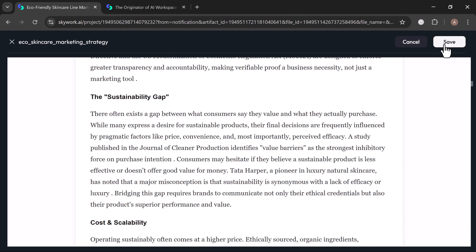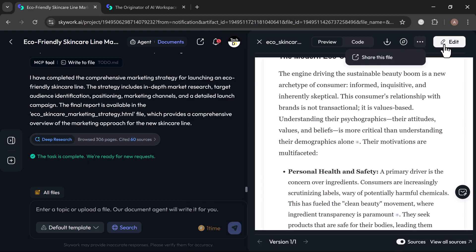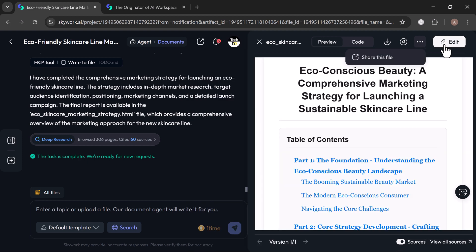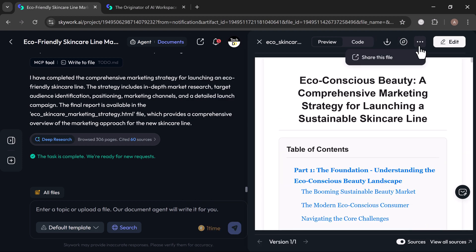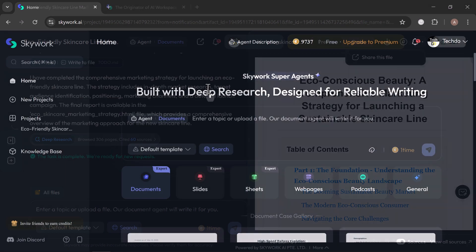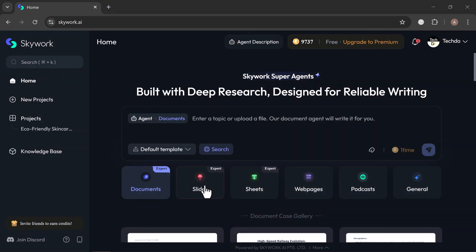Once you're satisfied, simply review, make the final edits, and hit publish. It's that simple.